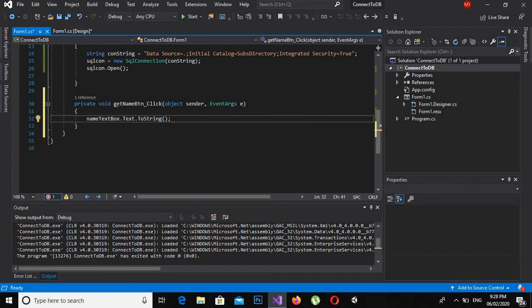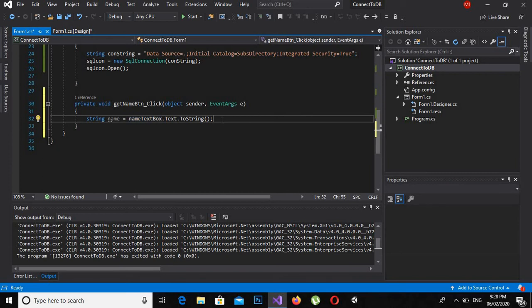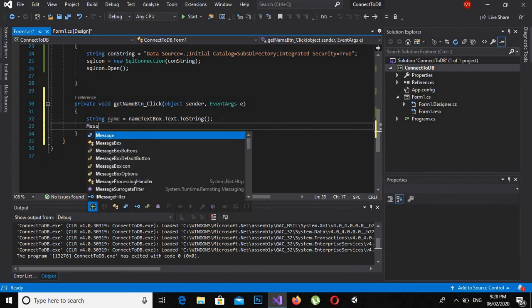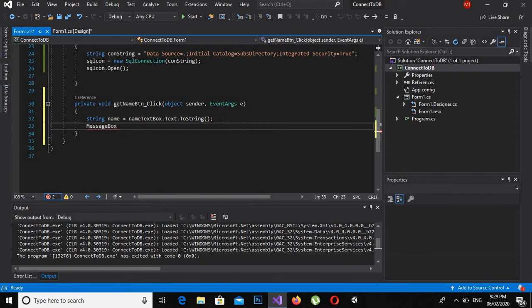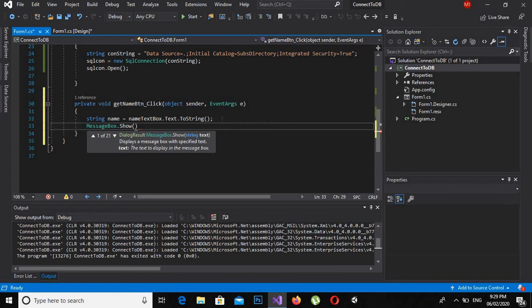You can see that it takes a parameter here which is of type string, so this name is of type string, so I can pass this here, and I will put a semicolon here. Now if I run this application, and put something here, and now if I click Get Name...